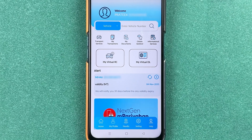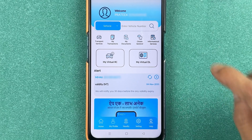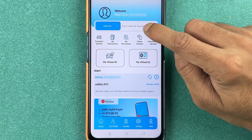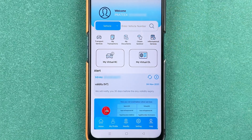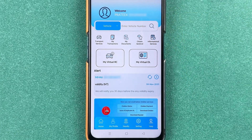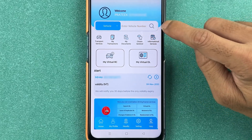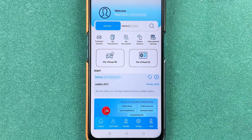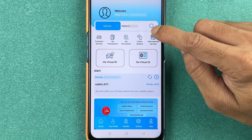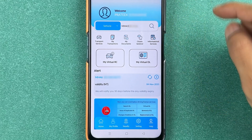If you want to check your vehicle chalan, you need to enter the vehicle number for which the chalan is created. Enter the vehicle number and then select the search option.